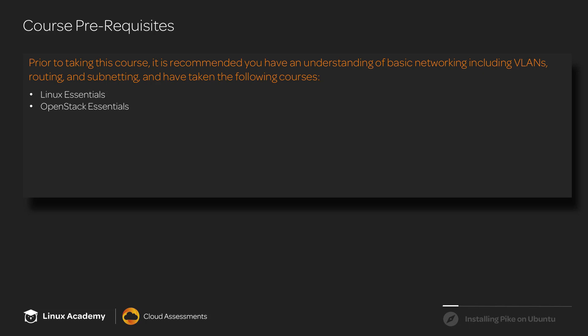Thank you for watching this course introduction. Go ahead and click Finish, and we can move on.